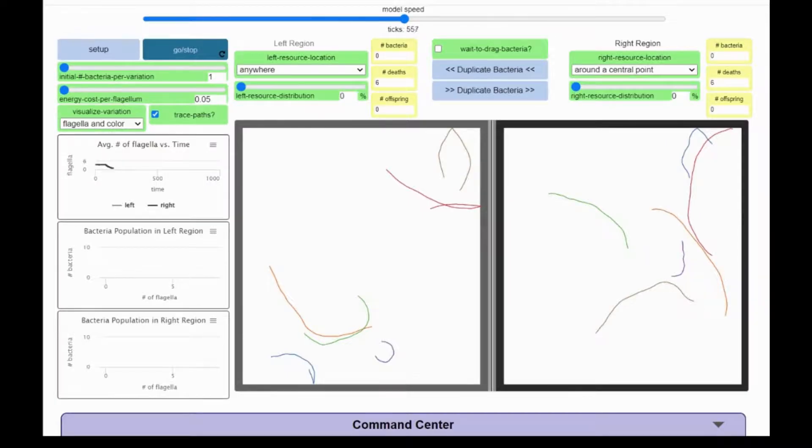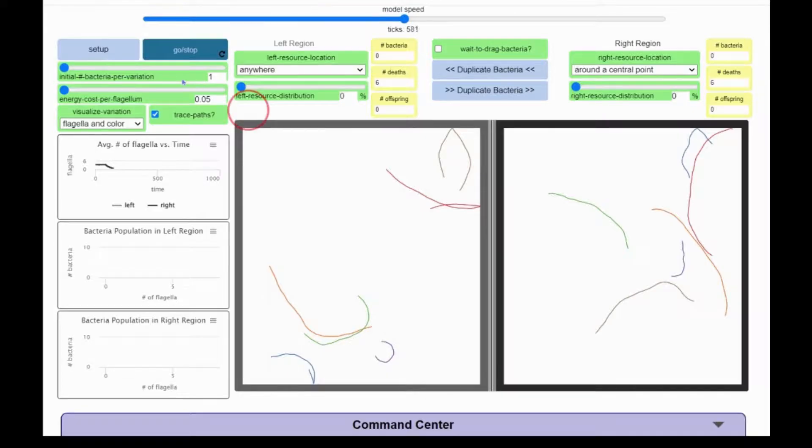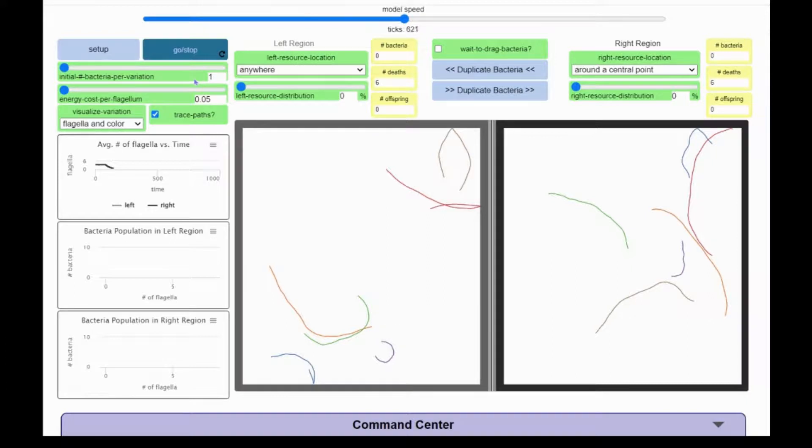You can also change the environment in both regions using the resource distribution sliders so the bacteria can get food to stay alive and reproduce.